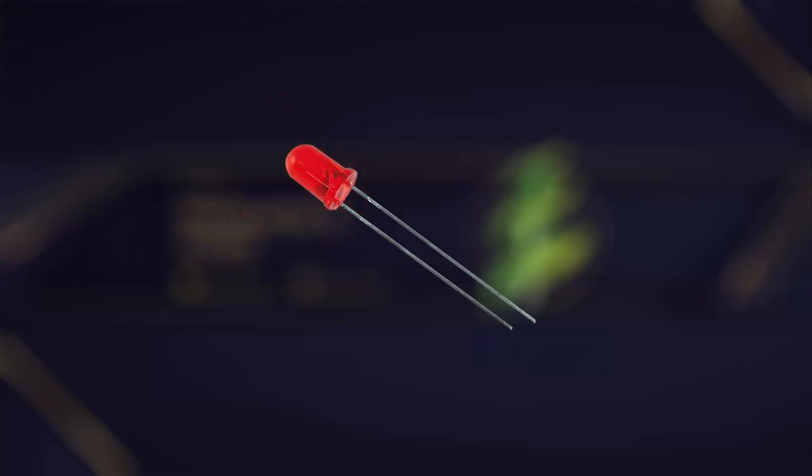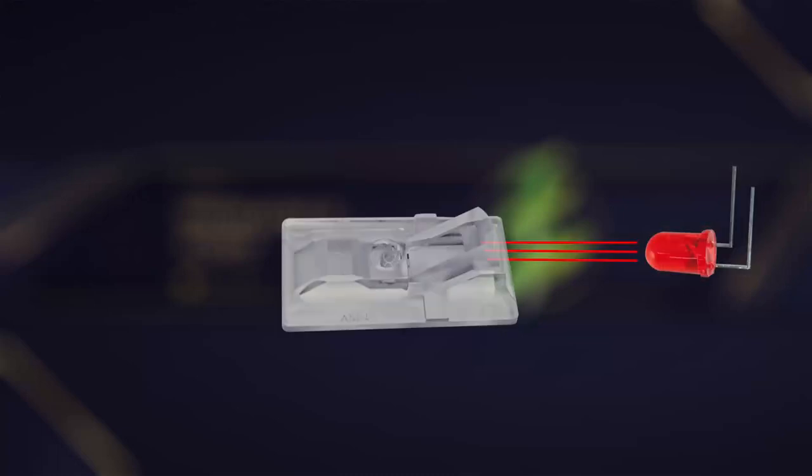The choice of wavelength depends on the application and the type of sensing required. The emitted light from the LED is then directed towards the target object or surface that needs to be sensed. This light can be either reflected or transmitted by the object, depending on its properties.